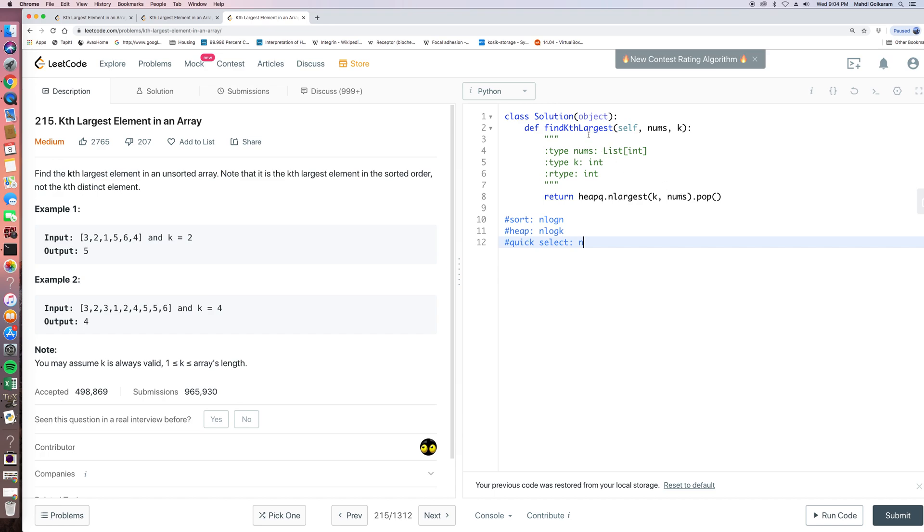So we have a heap queue library, and we can directly call heapq.nlargest k element and nums.